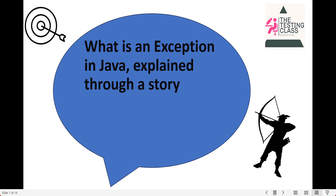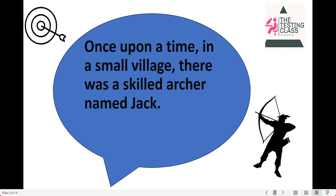Welcome to another exciting video. In this video, we will explain what is an exception in Java through a story. So let's start our story.